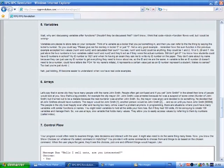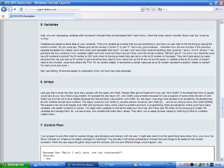Variables are places to store data on your computer. Think of a variable as a locker that you put something in, and then you can refer to the thing by saying the locker's number. So you would say, please give me the monkey in locker 5, or just 5. Not a very good example. Remember how the sum function in the previous example accepted two values, number 1 and number 2, and calculated their sum. You see, number 1 and number 2 could be anything. It could be 1 and 2, 10 or 5, 29 and 7. We just store the numbers in two variables called number 1 and number 2, and they'd act as if they were the actual numbers.